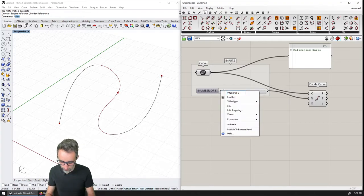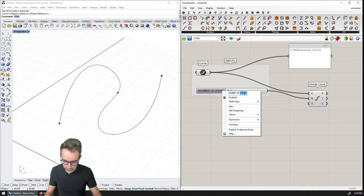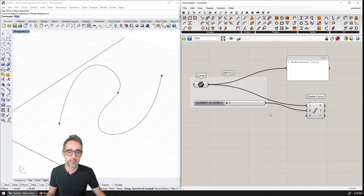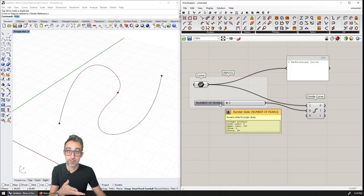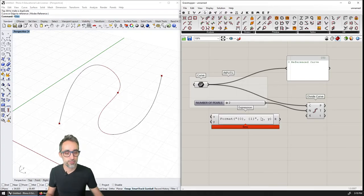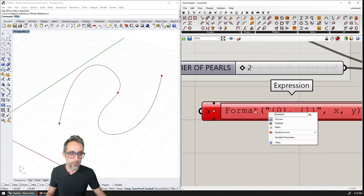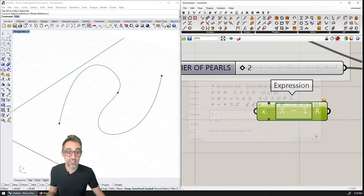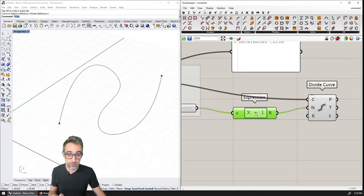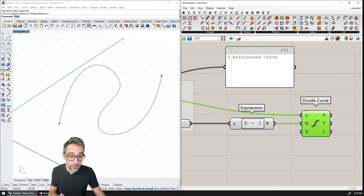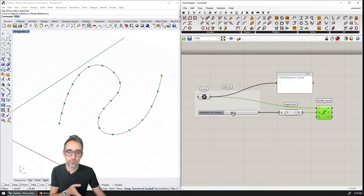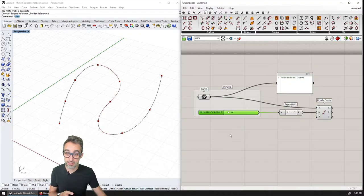To be more precise: if I want three pearls, I need to divide into two segments. So I'll use an expression where the number of segments is the number of pearls minus one — x - 1. I like expressions better for computation. Now with the number of pearls set to 10, I have exactly 10 division points.